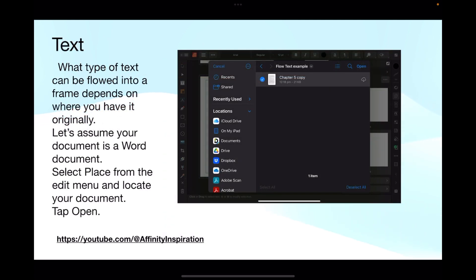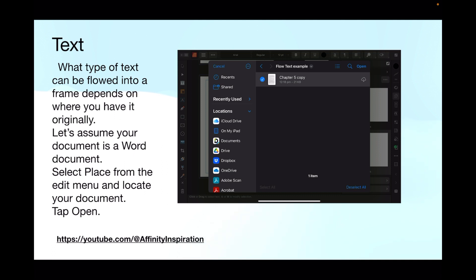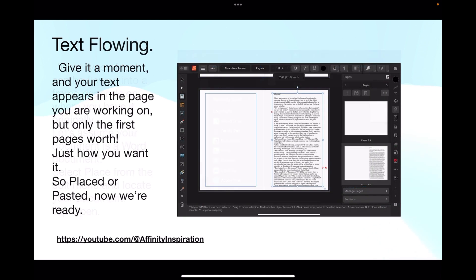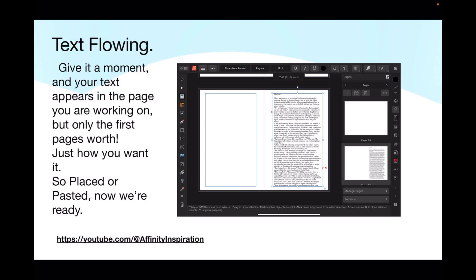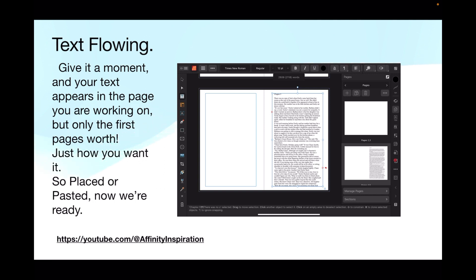Place your text. You can paste text copied from another editor or place a Word document, for example. You can see there I've copied and pasted that text from a text editor, and I've just pasted it into the document where my little cursor was. What type of text can be flowed into a frame depends on where you have it originally. Let's assume your document is a Word document. You've typed up your book in Word, a nice big long book. We've got Chapter 5 in a Word document. Select Place from the Edit menu and locate your document and tap Open. I found my document, I've highlighted it and tapped Open.